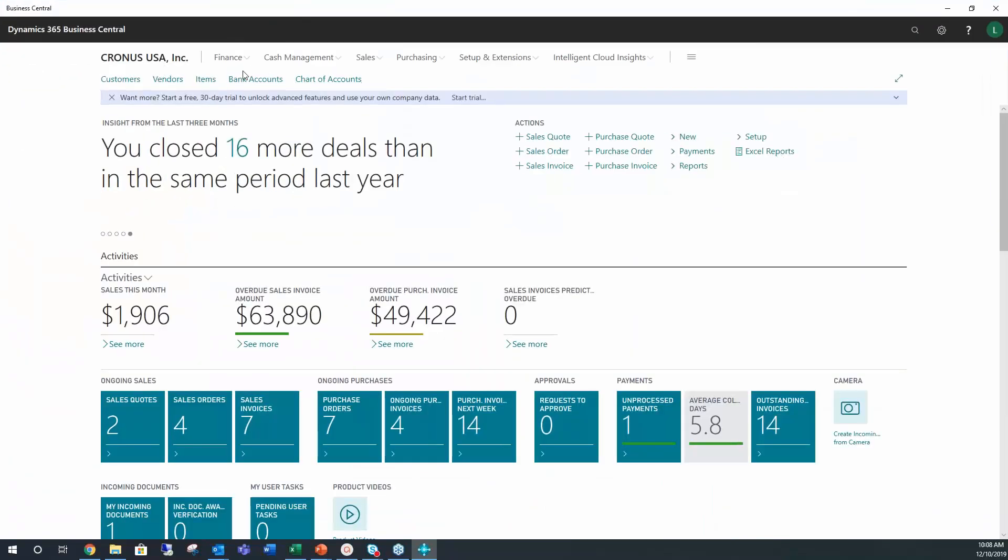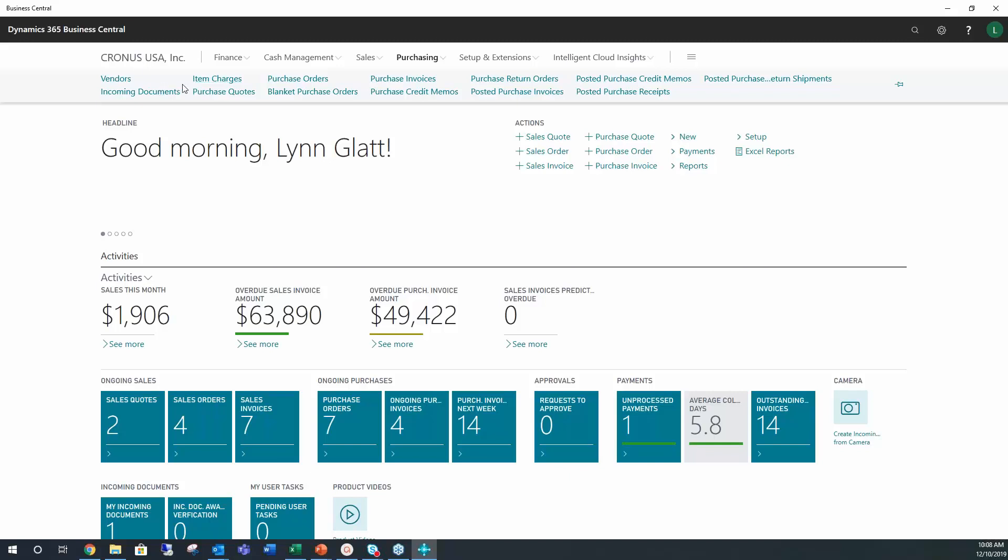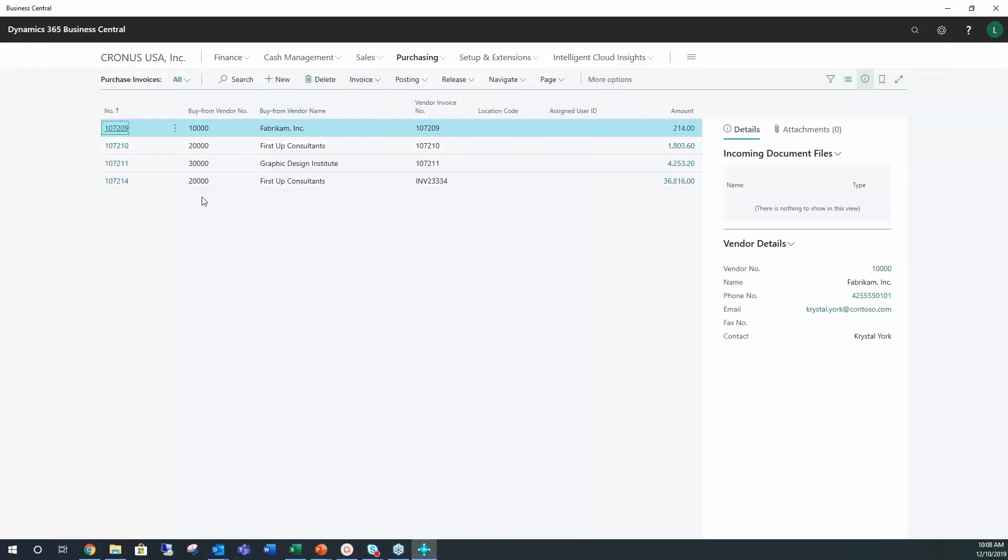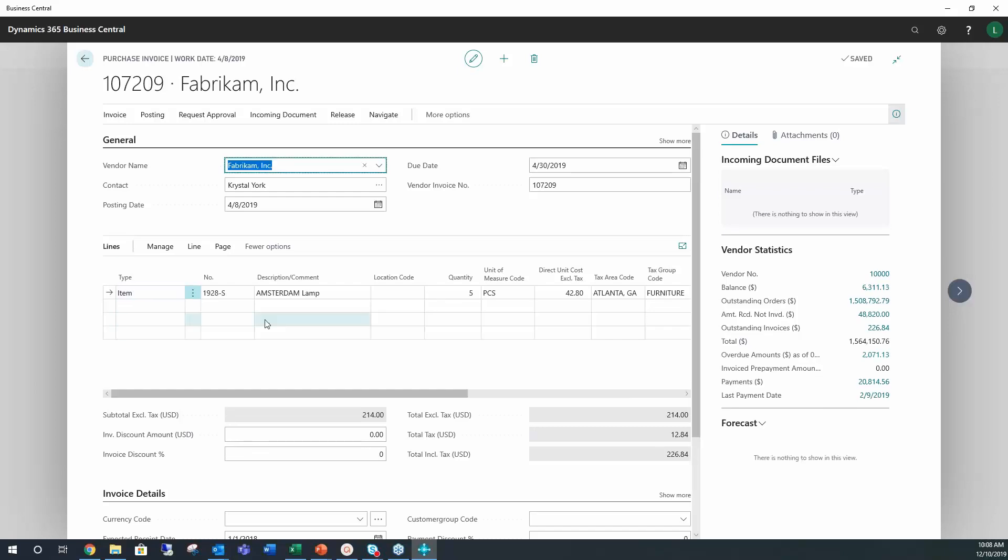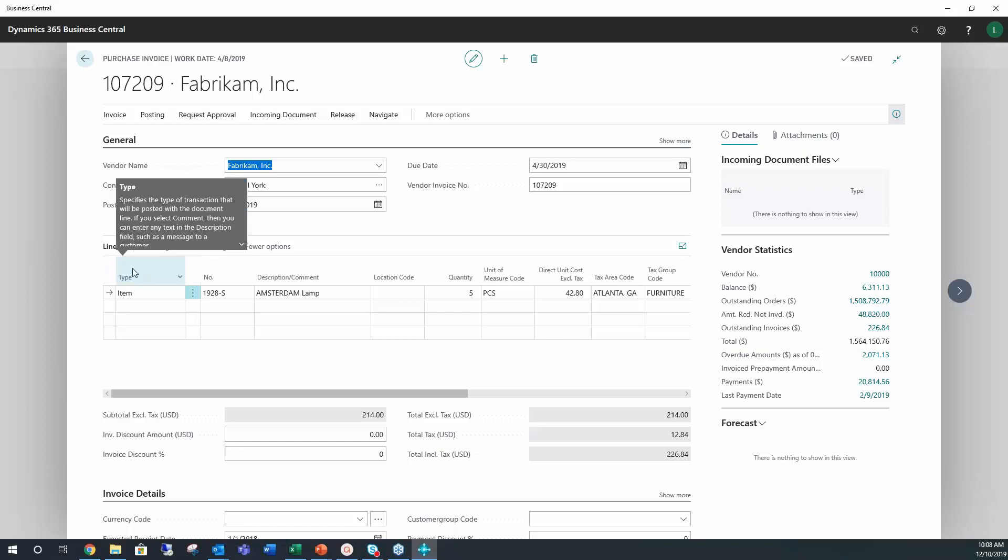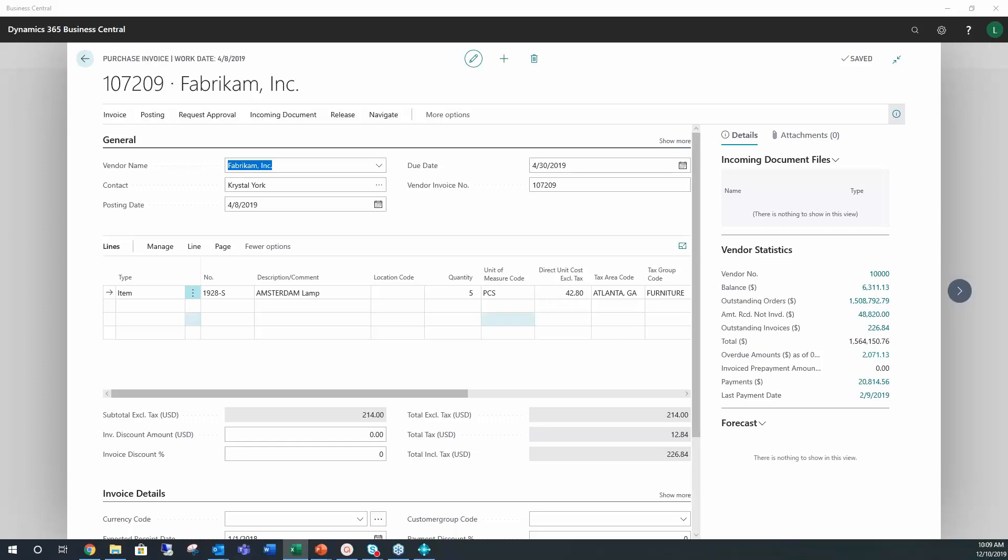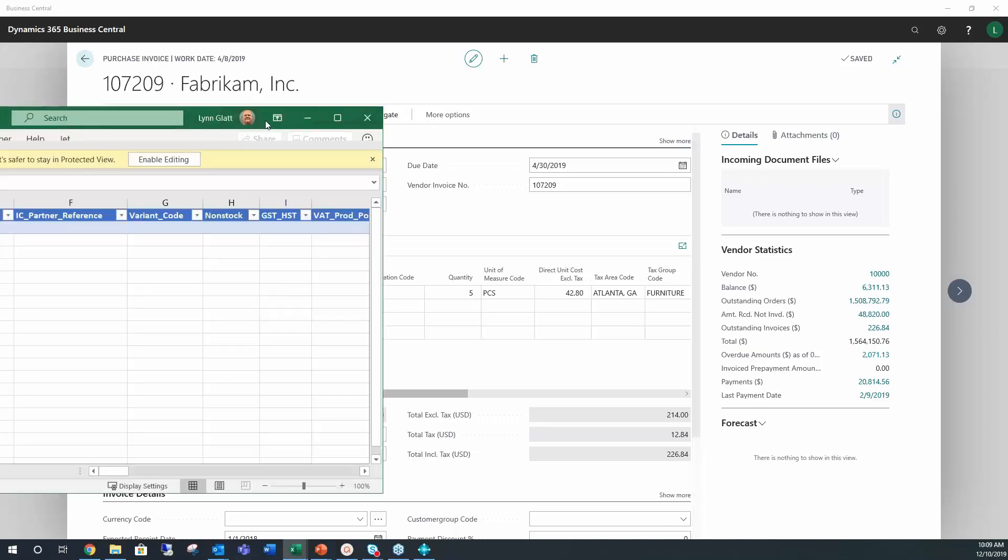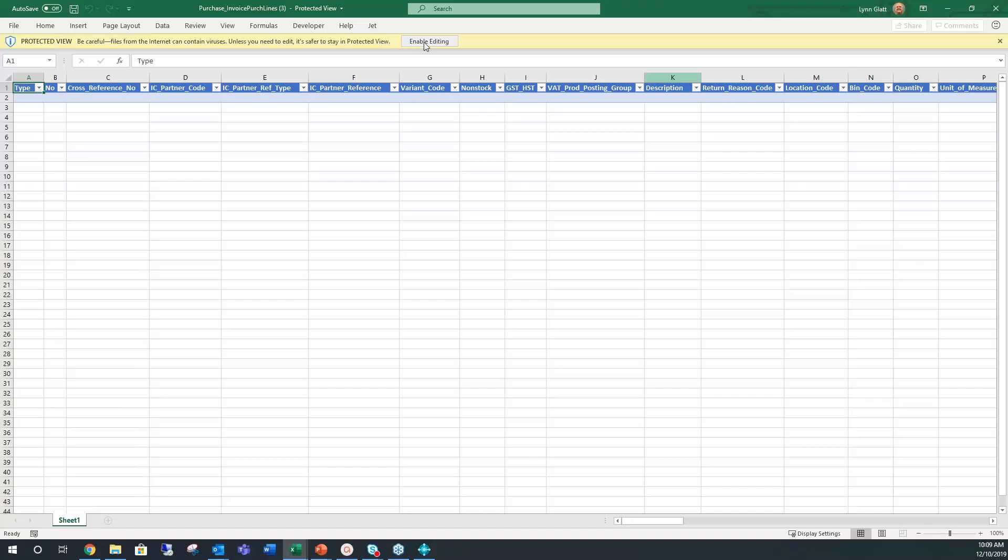So with that, let me go into and bring over Business Central and we can show that there. If we're here in Business Central and we want to go to purchasing and we want to go to purchase invoices, one of the things that I was going to do is bring in an invoice that was already there and we could add to this. So what we would do from this point is click on page, Edit in Excel. It asks you to open Excel.